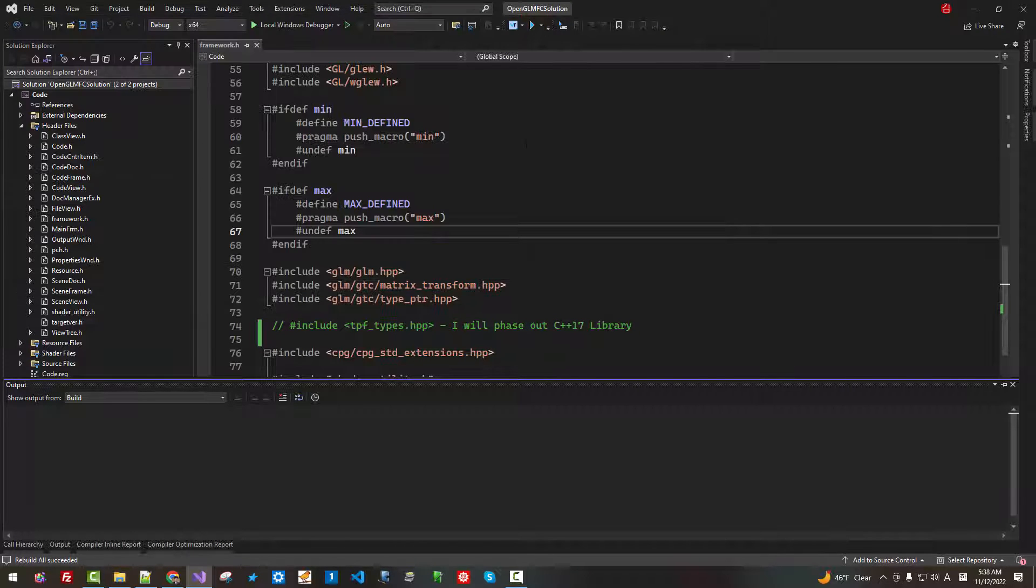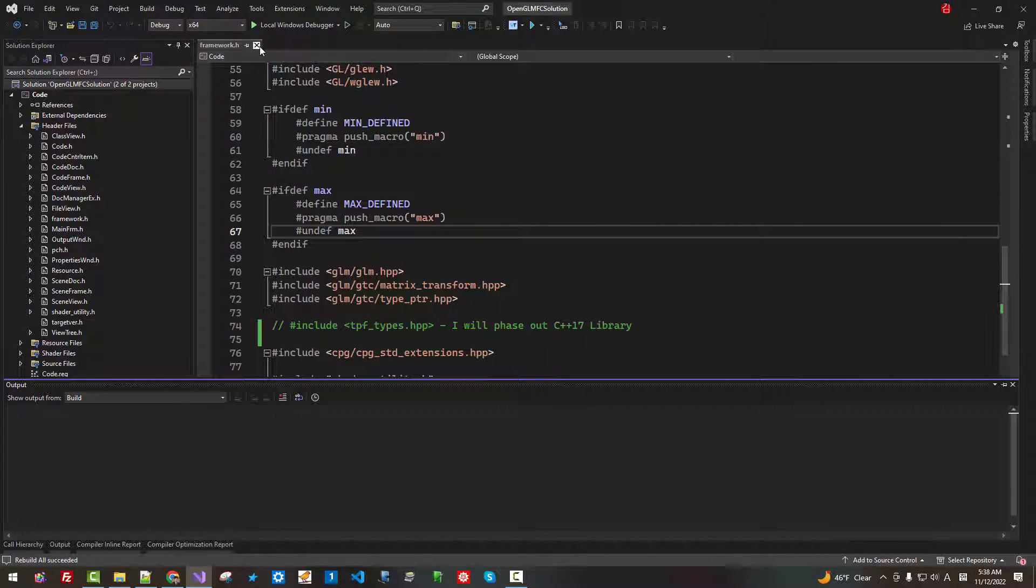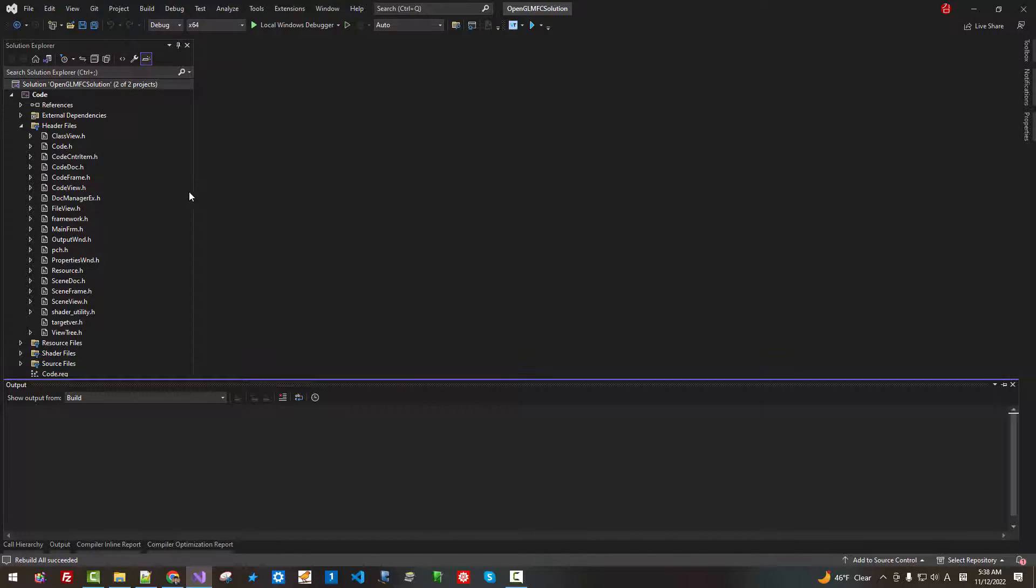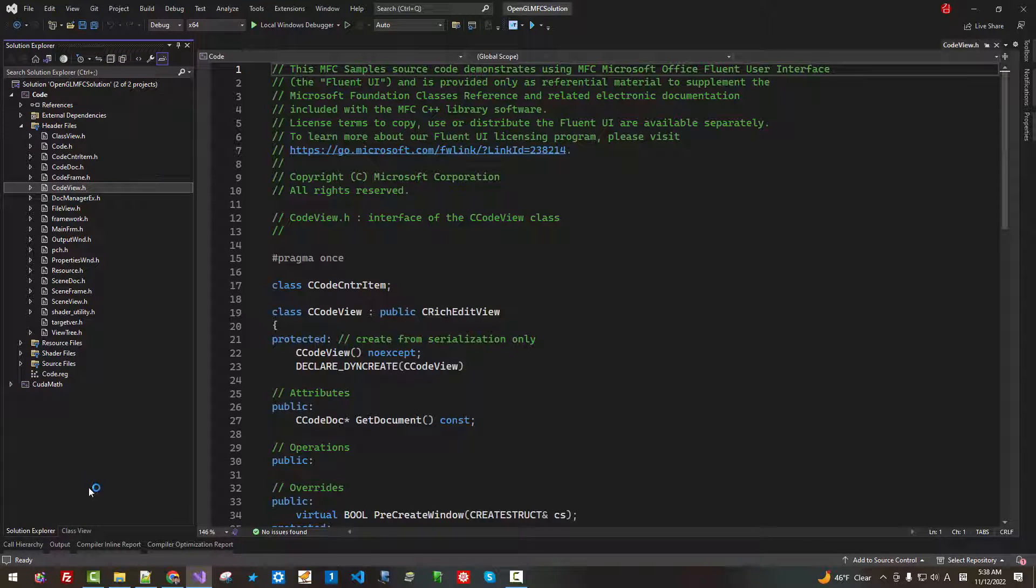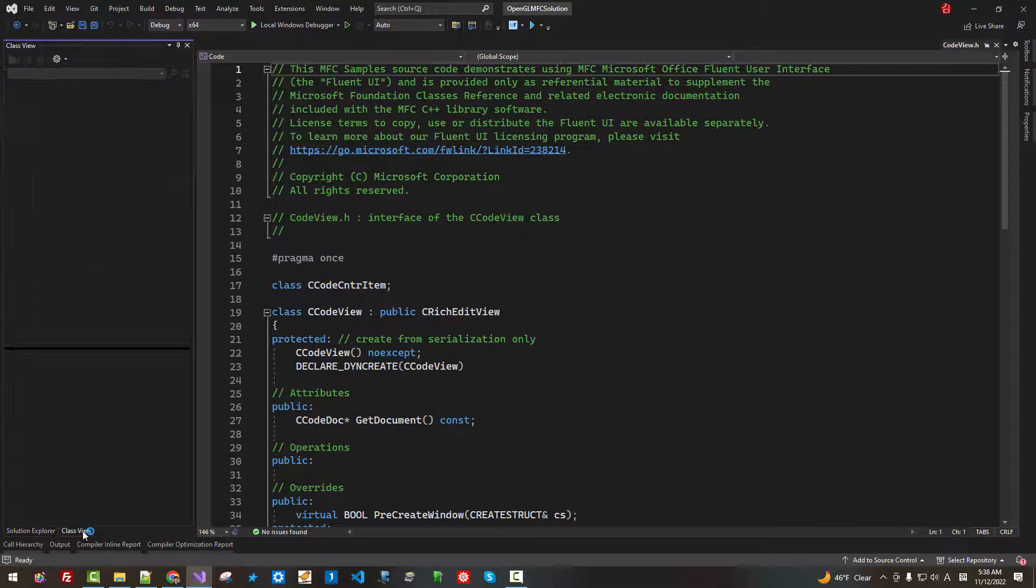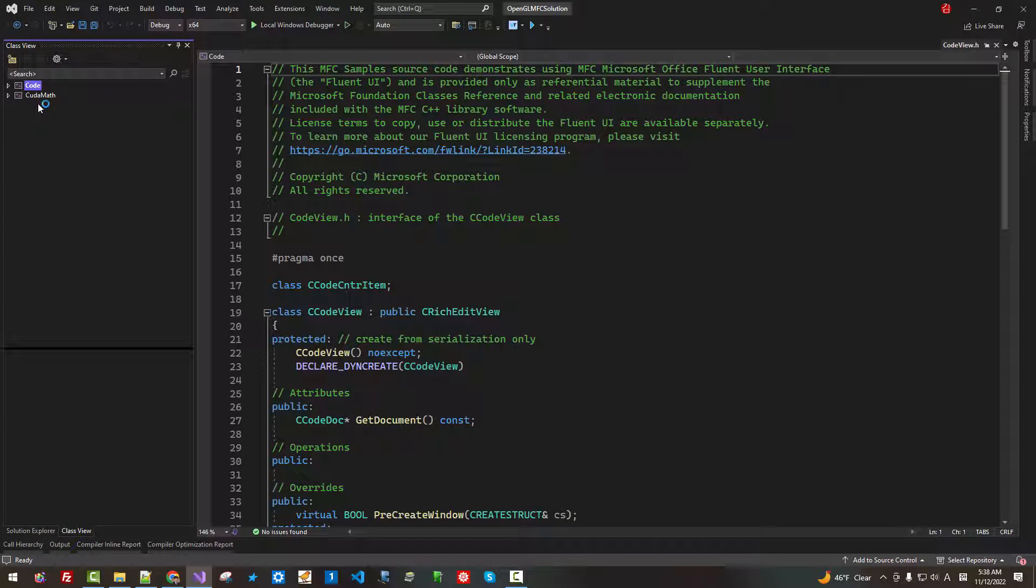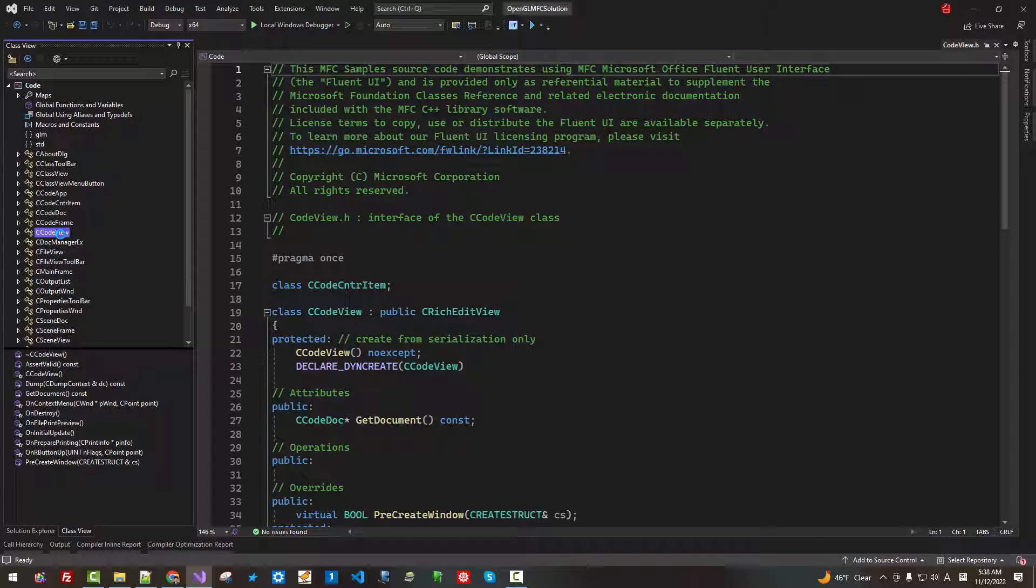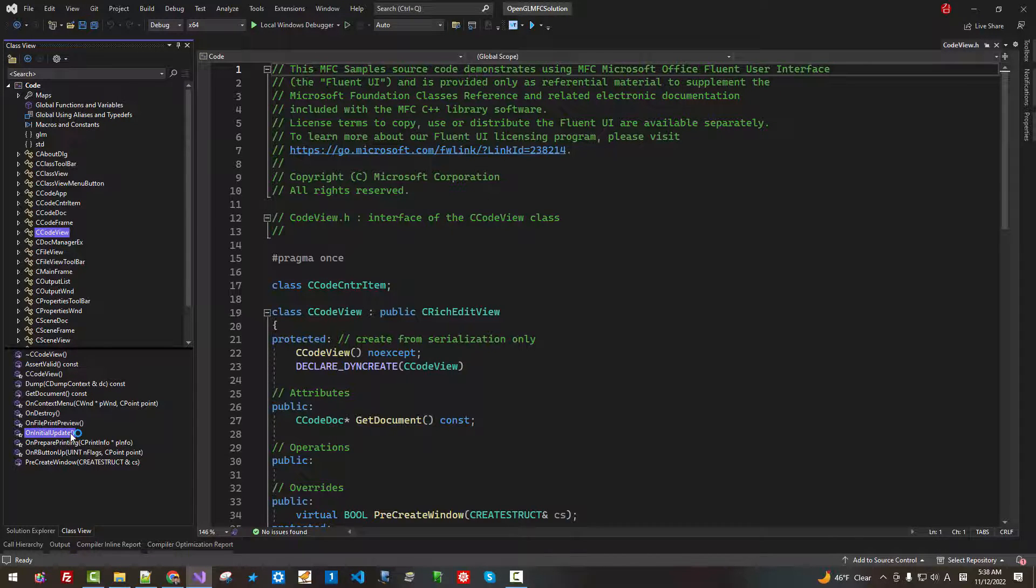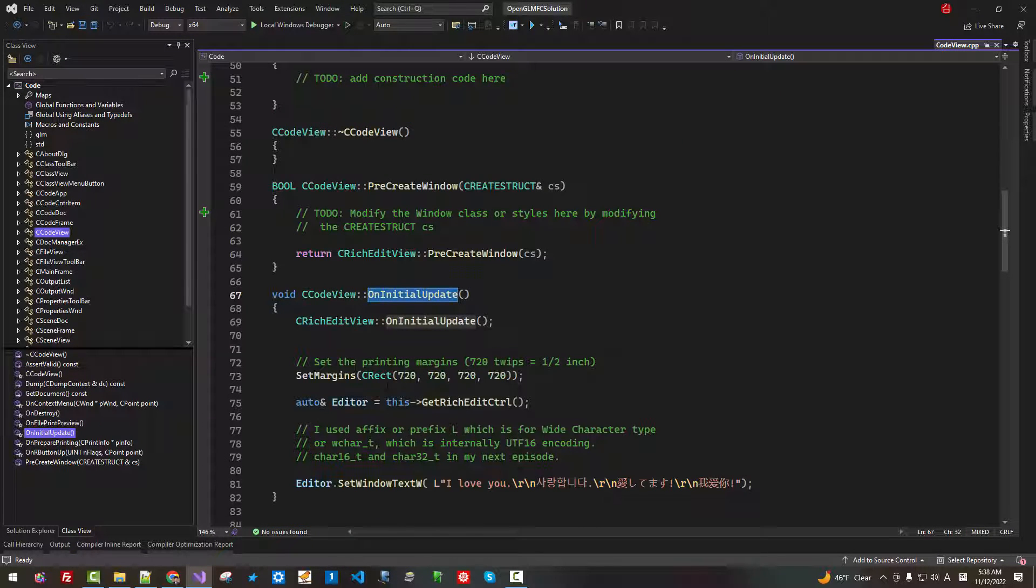Close it. Close it. In the class view, code. See code view. Initial update.